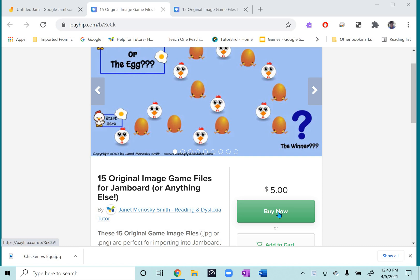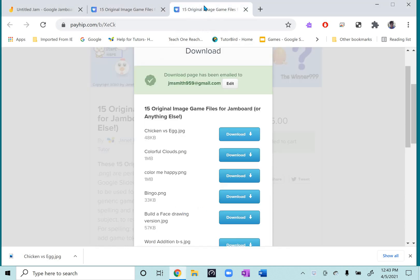When you're ready, hit buy now, fill in your email and the purchase information that they asked for, and then you will go to a page where you can enter your first and last name and then hit download now.